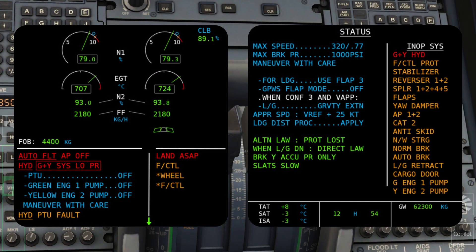Now let's calculate the landing performance with a failure. In our case, we've got a dual hydraulic failure and some of the systems are inoperative. Because of that, our landing performance would be affected. We already have the ATIS, so now let's calculate the landing performance.